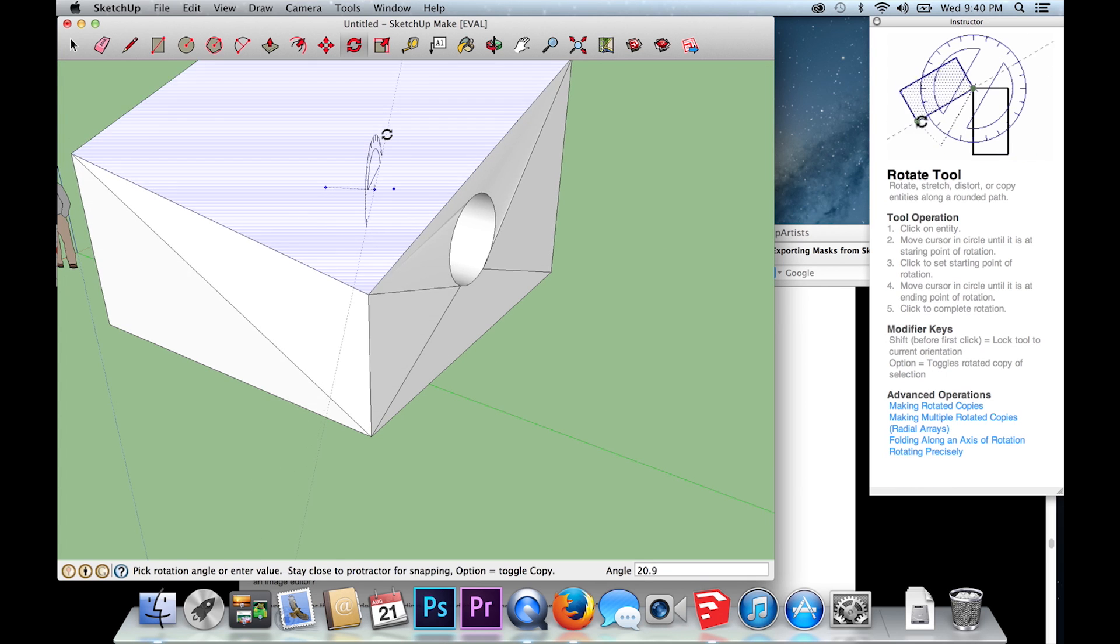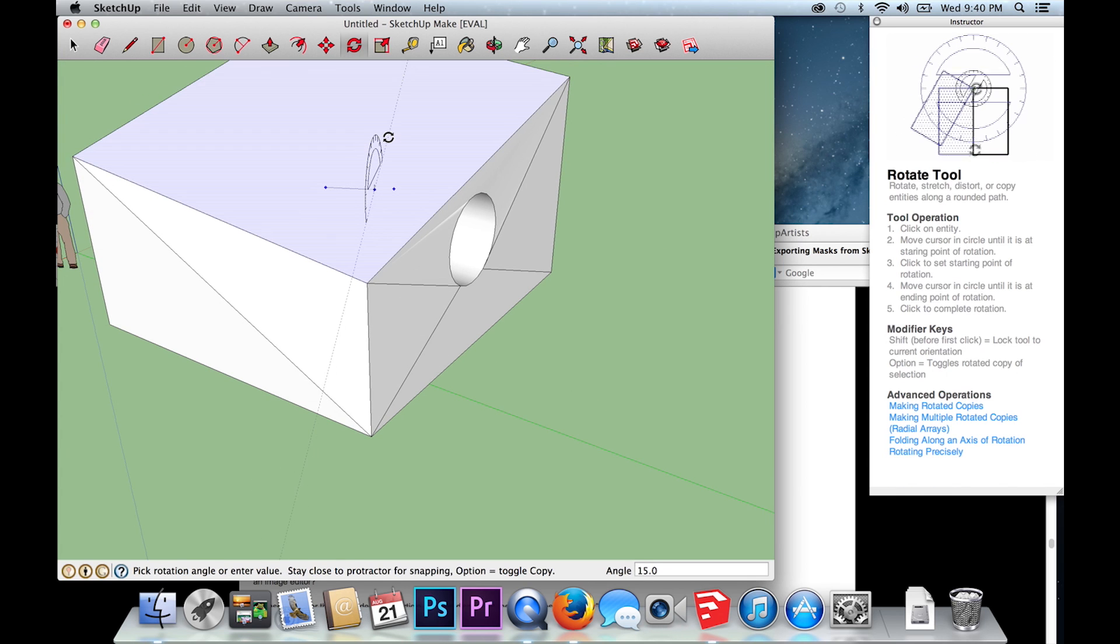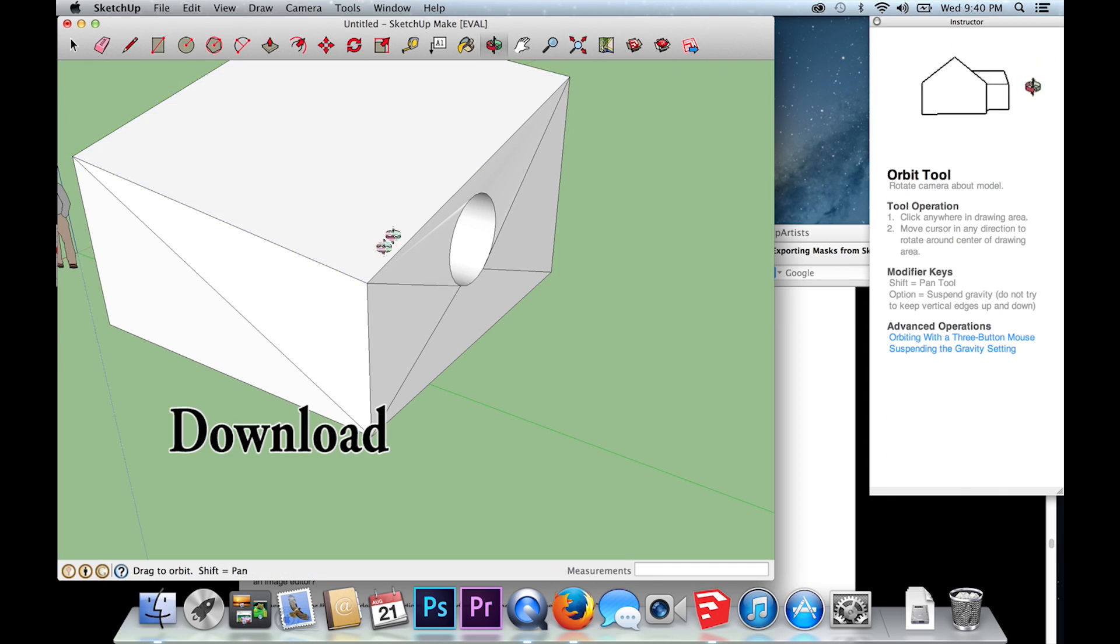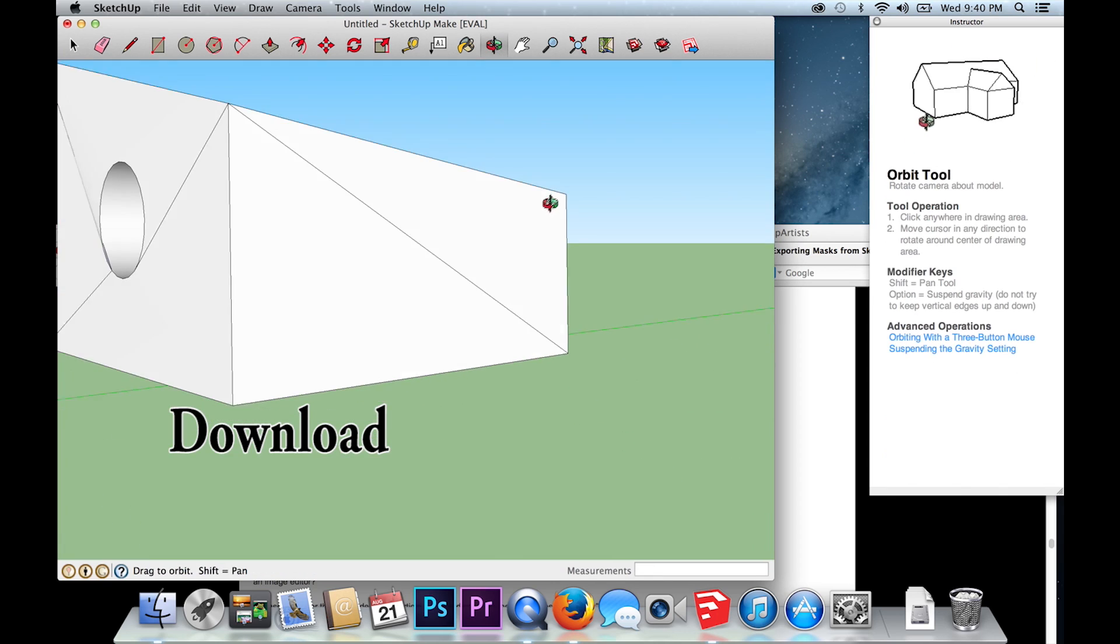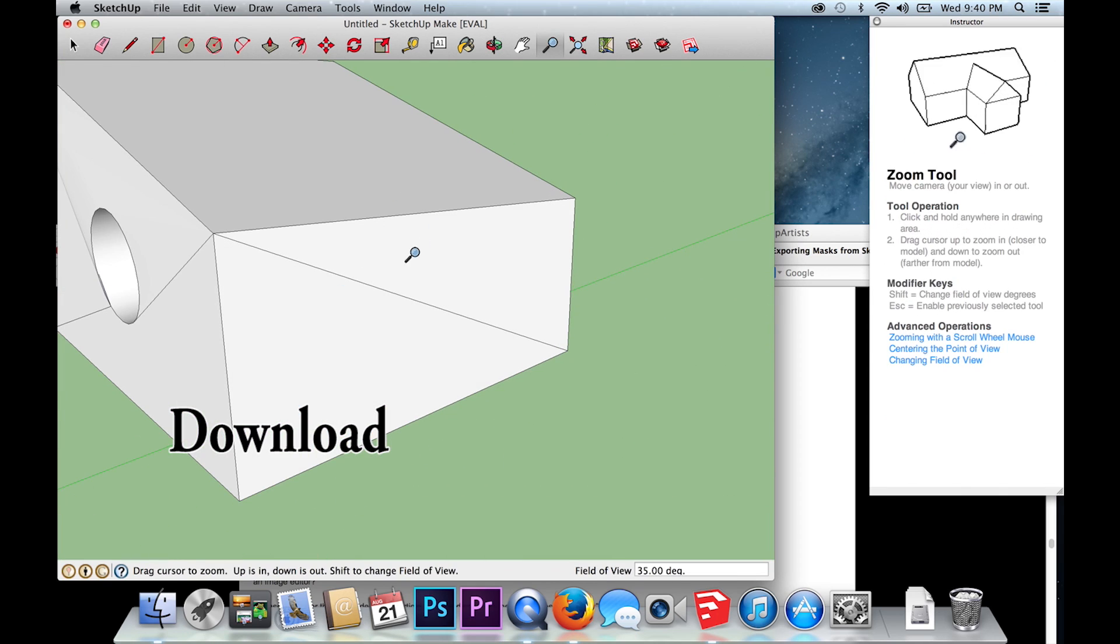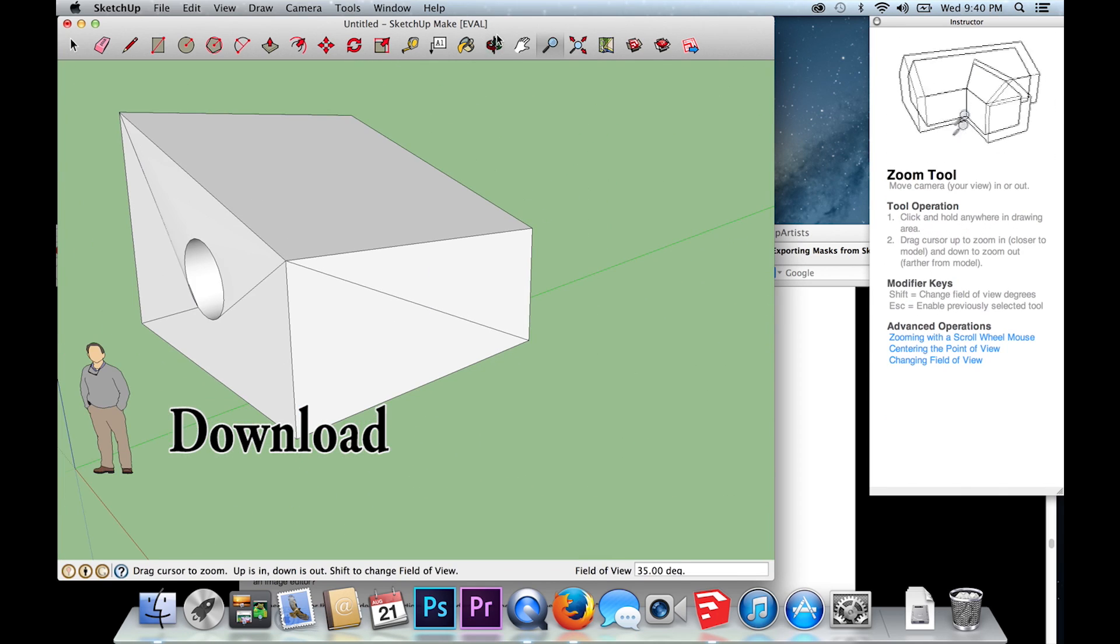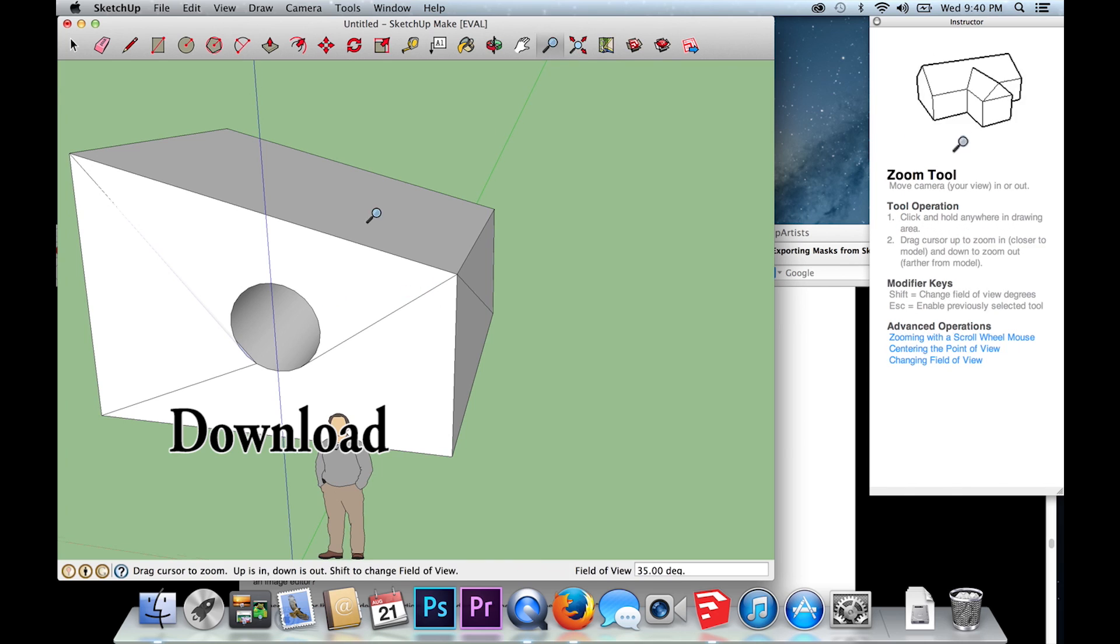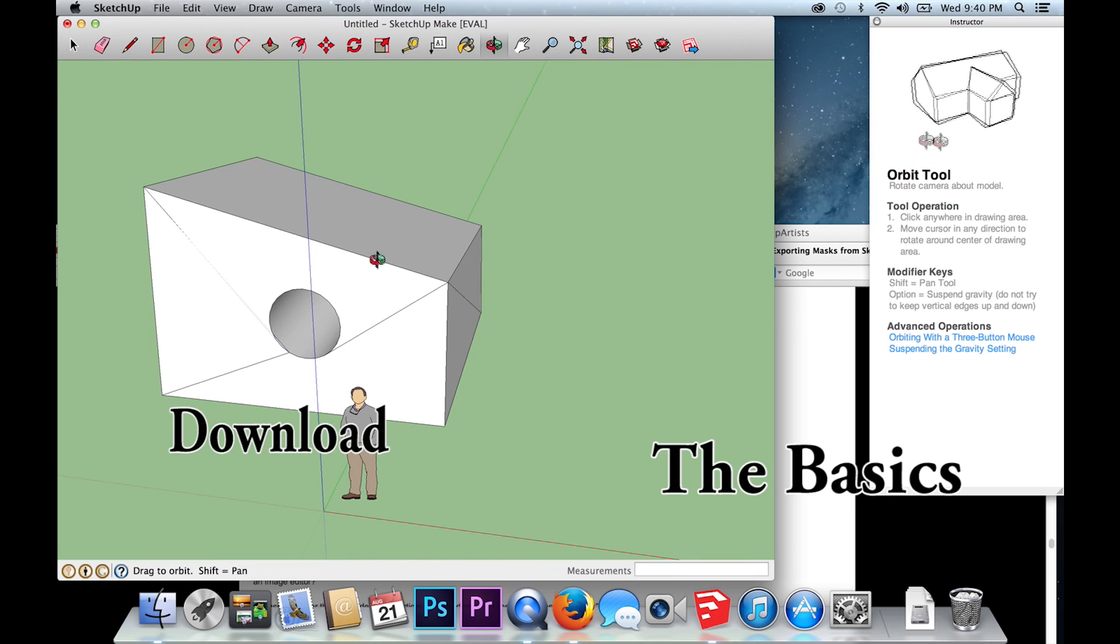If you do not already have SketchUp, please see my video on how to download the program. Learning is very easy. I'd like to invite you to follow the link where I will teach you the basics.